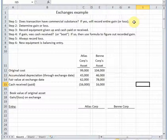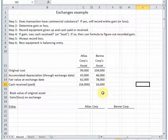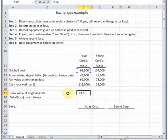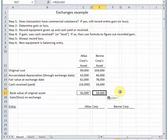Let's work through this assuming there is commercial substance, and then we'll come back and assume there's not. If there is commercial substance, we need to determine our gain or loss. Here's the data we're working with: these two organizations are exchanging assets. To determine the gain or loss, we first need to figure out the book value of the original asset — what did it originally cost and how much accumulated depreciation has been applied. Atlas Corp's asset sits on their books at 56,000, and Benny Corp's asset — 104 minus 46 — sits on their books at 58,000.